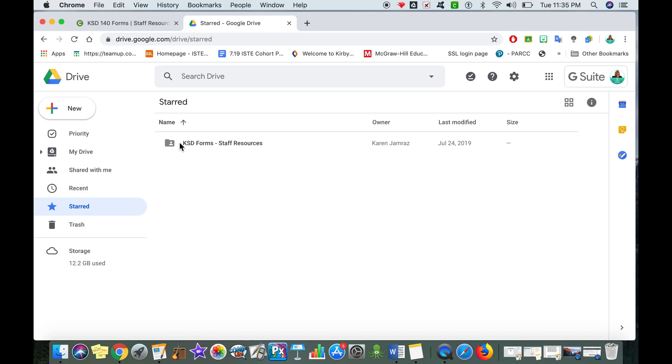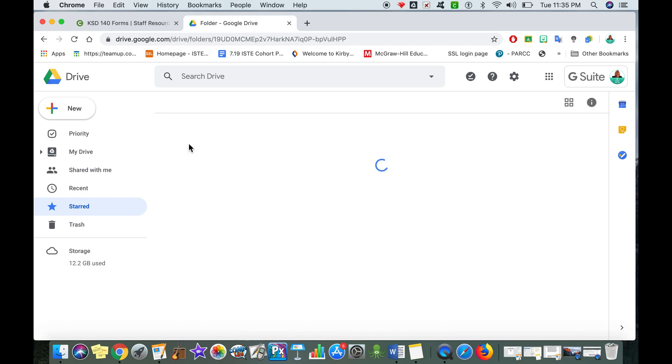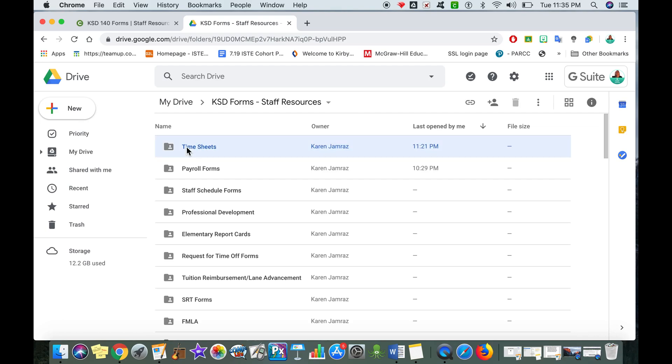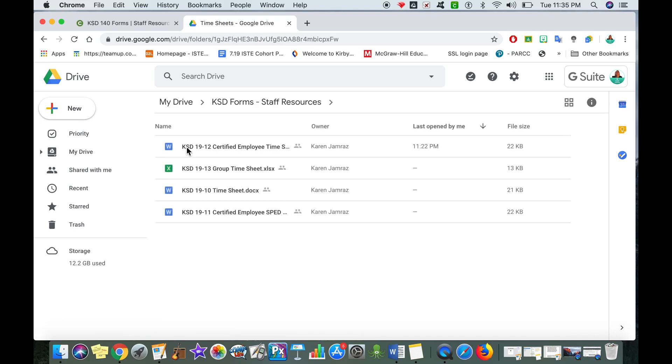Now if I wanted to actually get to one of the forms, I'm going to double-click on the folder and let's say I want to fill out a timesheet. I'm going to double-click on that timesheet folder. And now I have these different timesheets that I have access to.